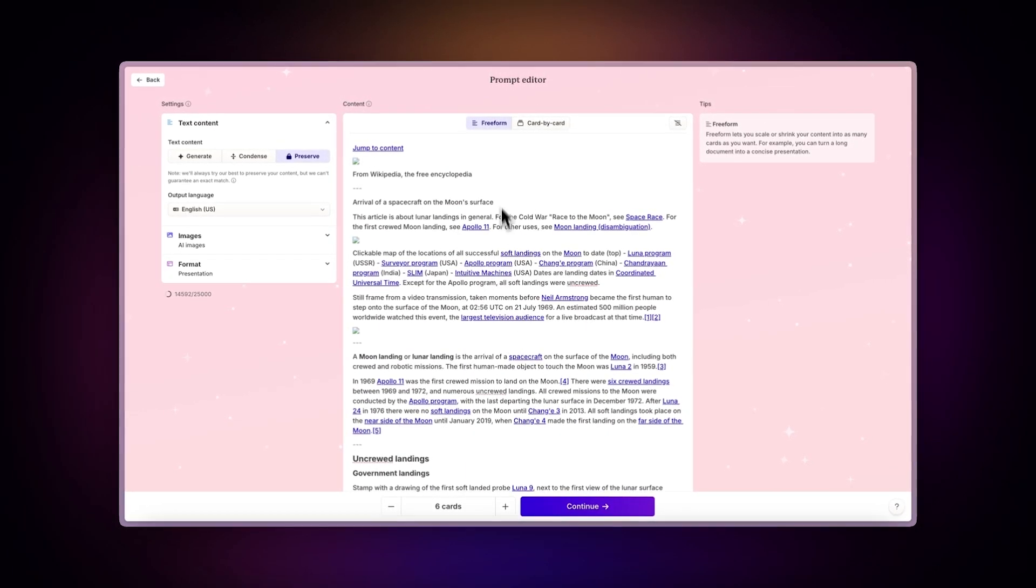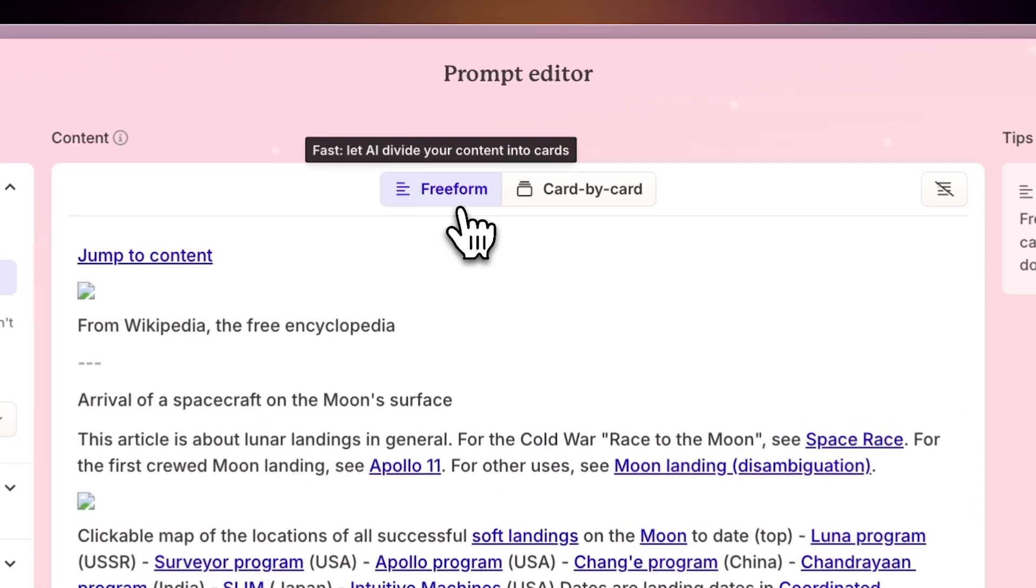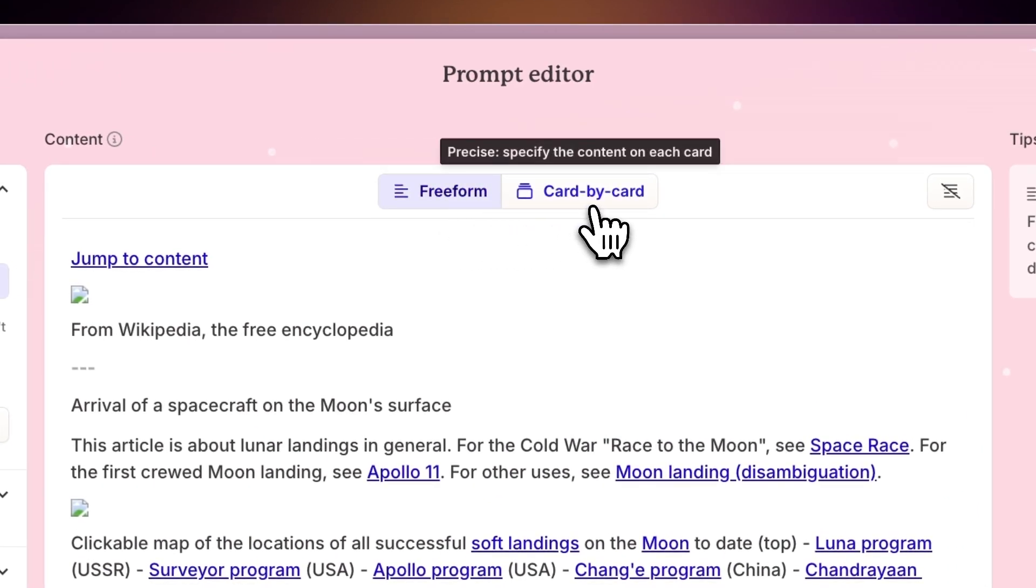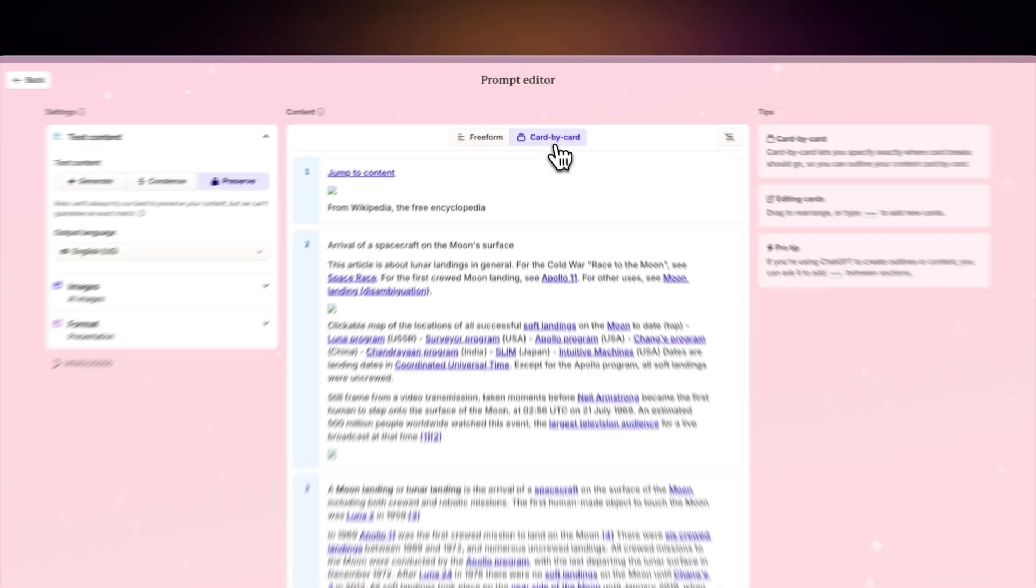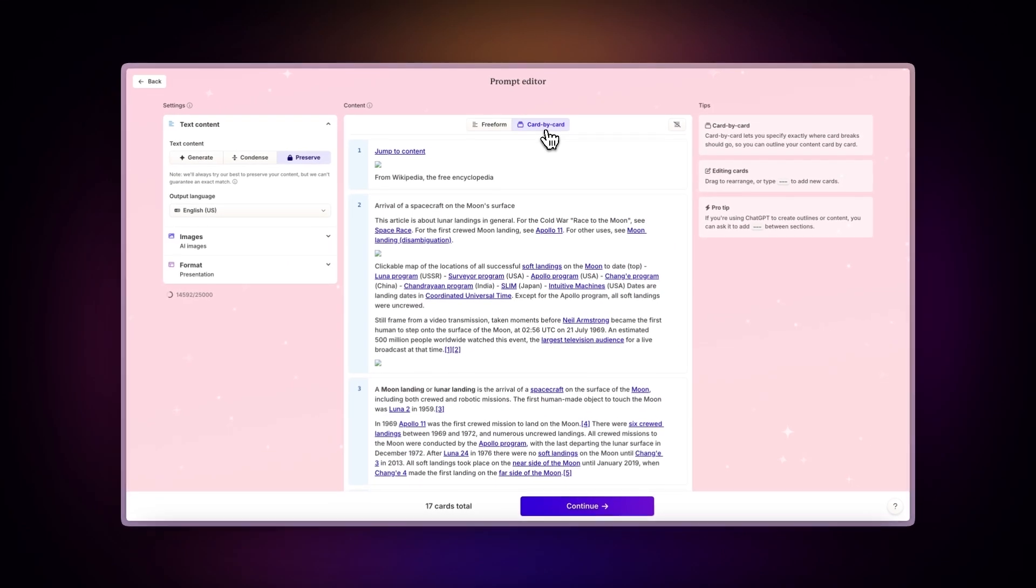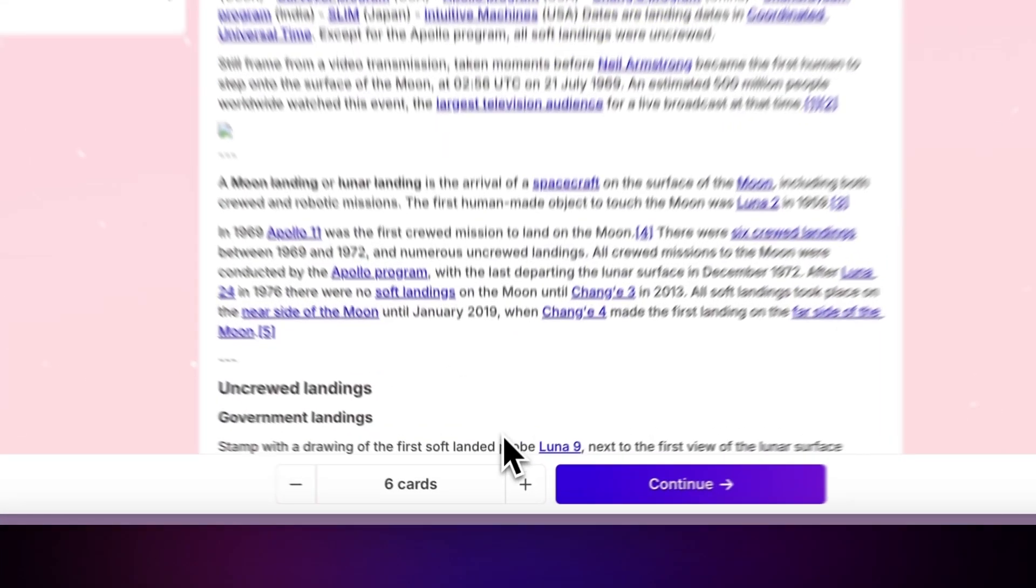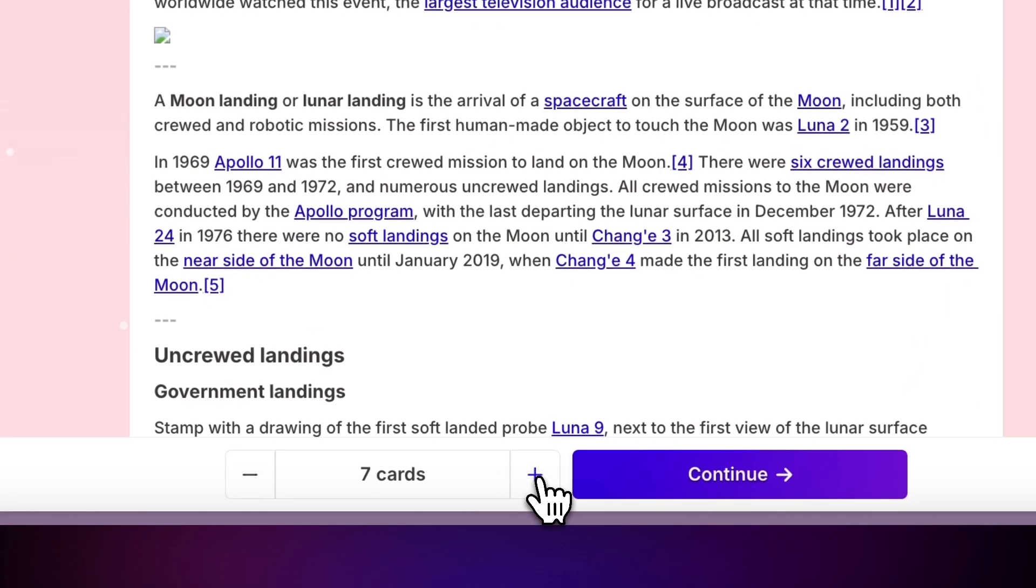For a hands-off approach, select Freeform to let Gamma's AI distribute the content automatically. If you prefer more control, choose Card by Card to manually manage each section. You can also specify the number of cards for your presentation.